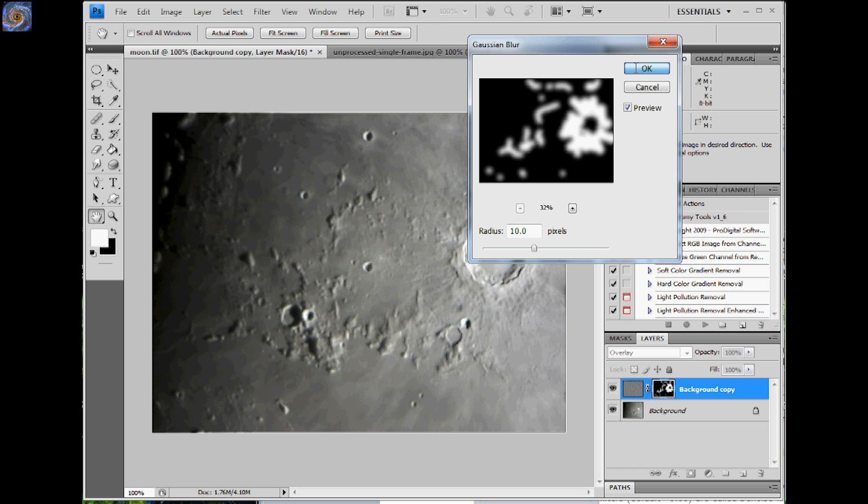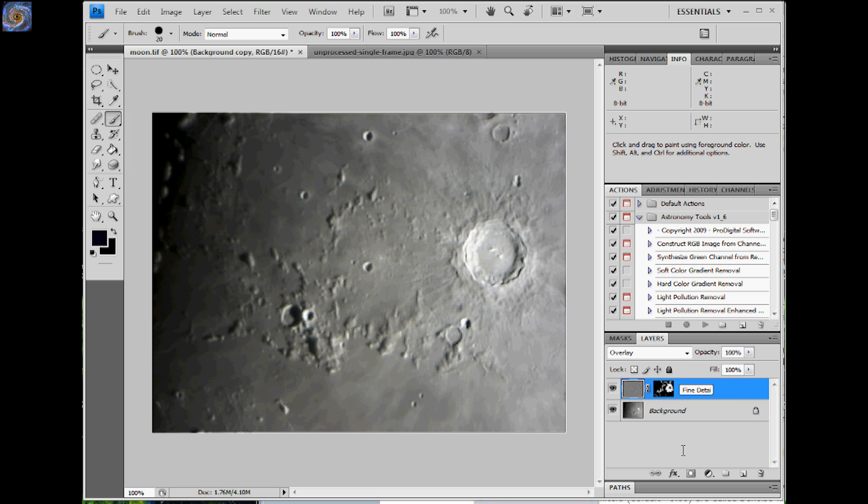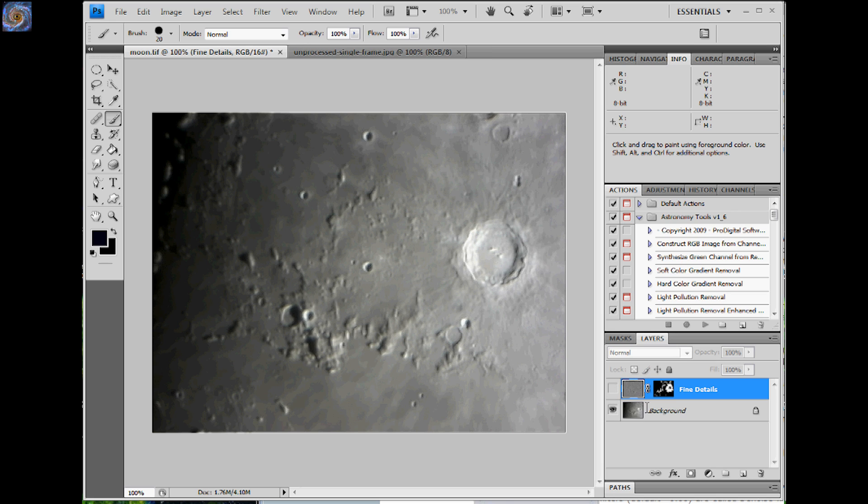Now this right here, this is going to be the fine details. So I'm going to call it Fine Details. And then I'm going to turn that off now.